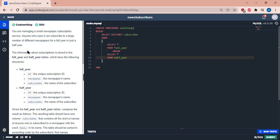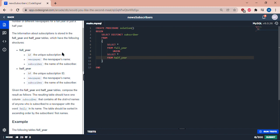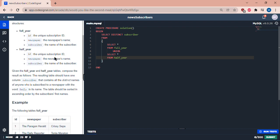Let's see. So we're given the full year and half year tables, we can post the result. We have one column subscriber that contains distinct names.